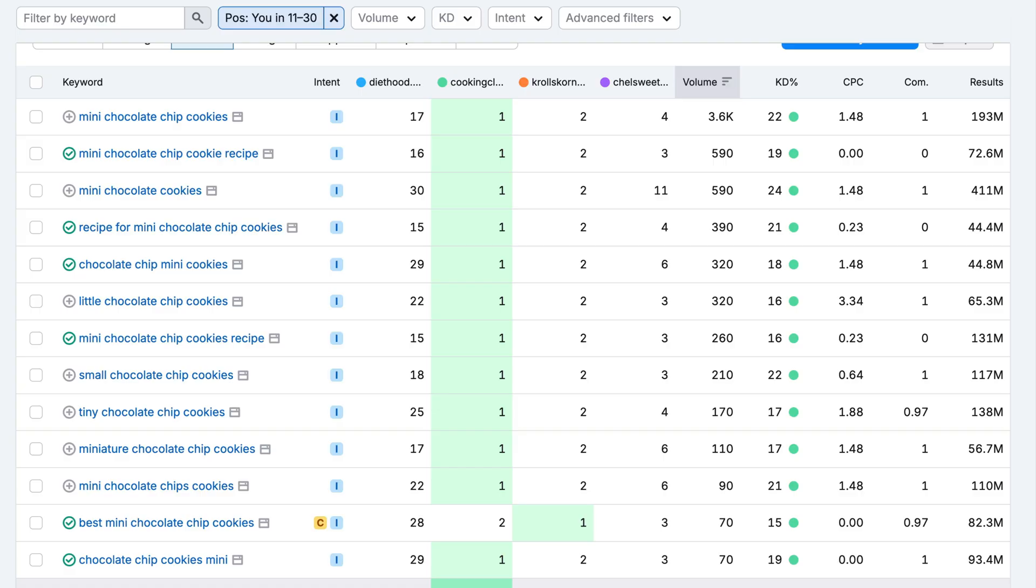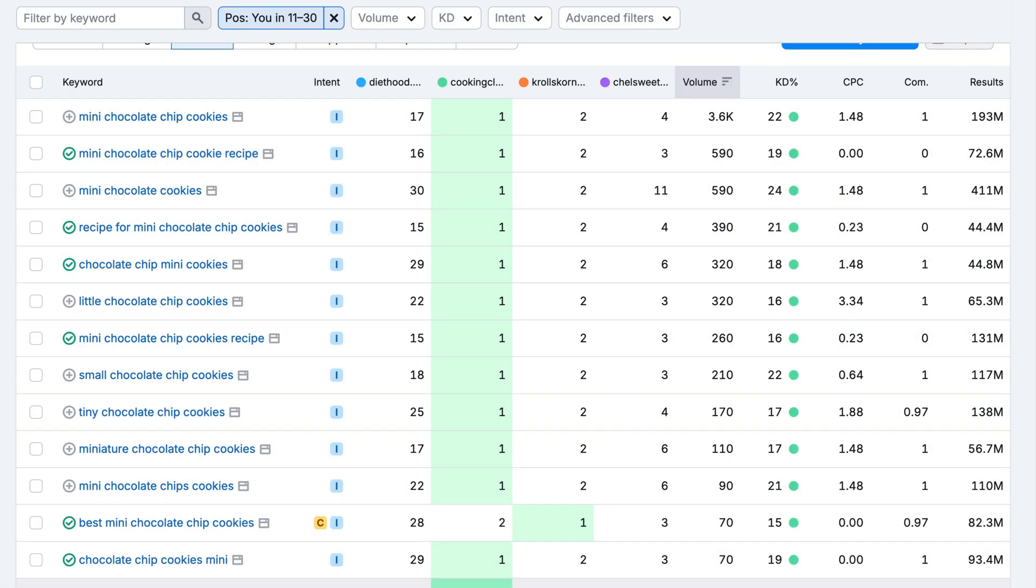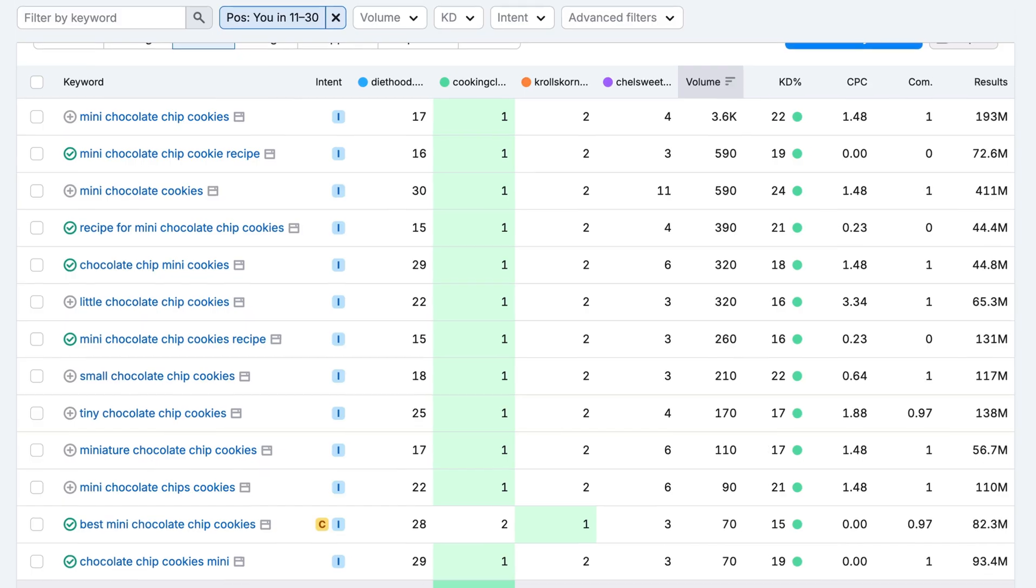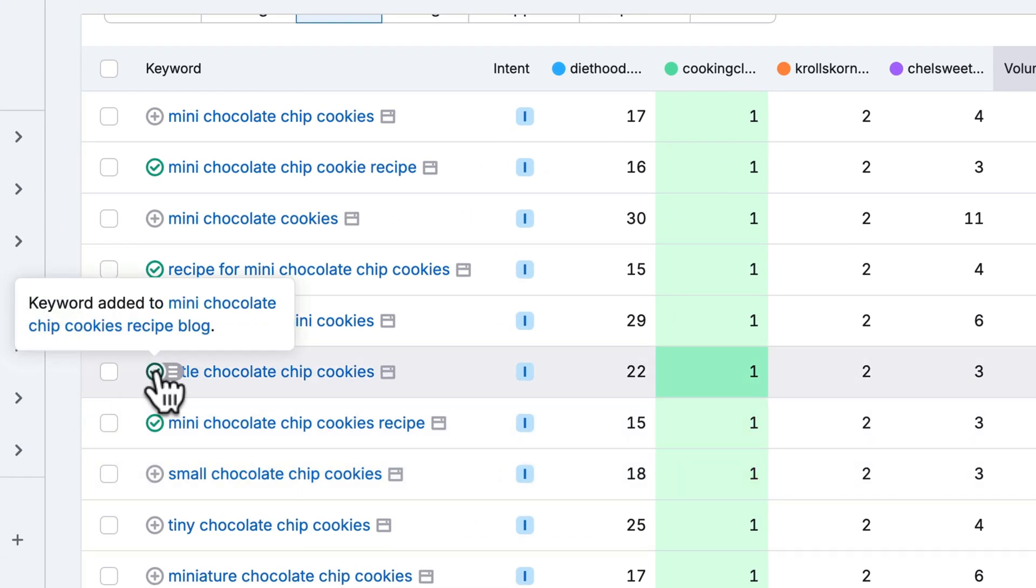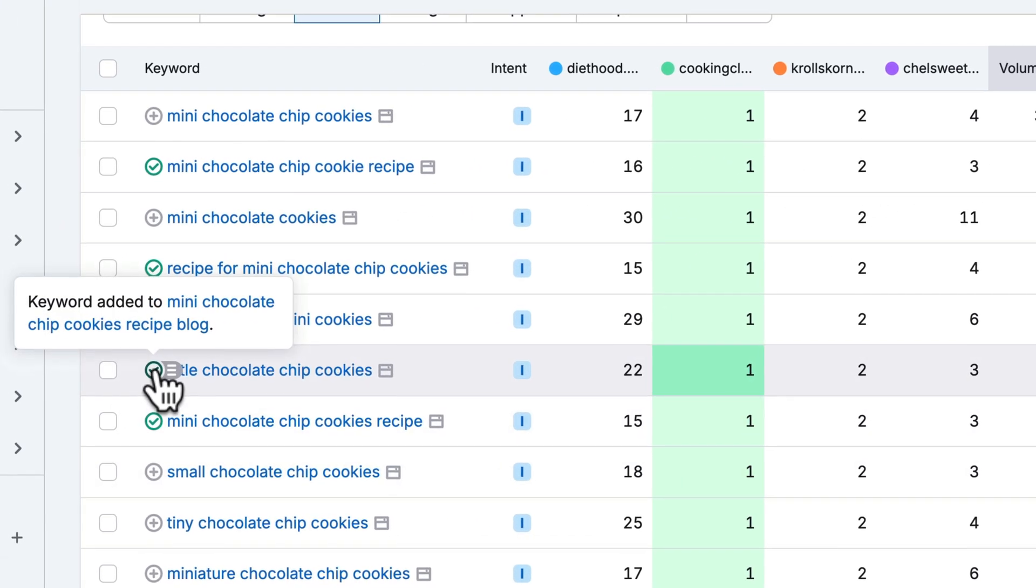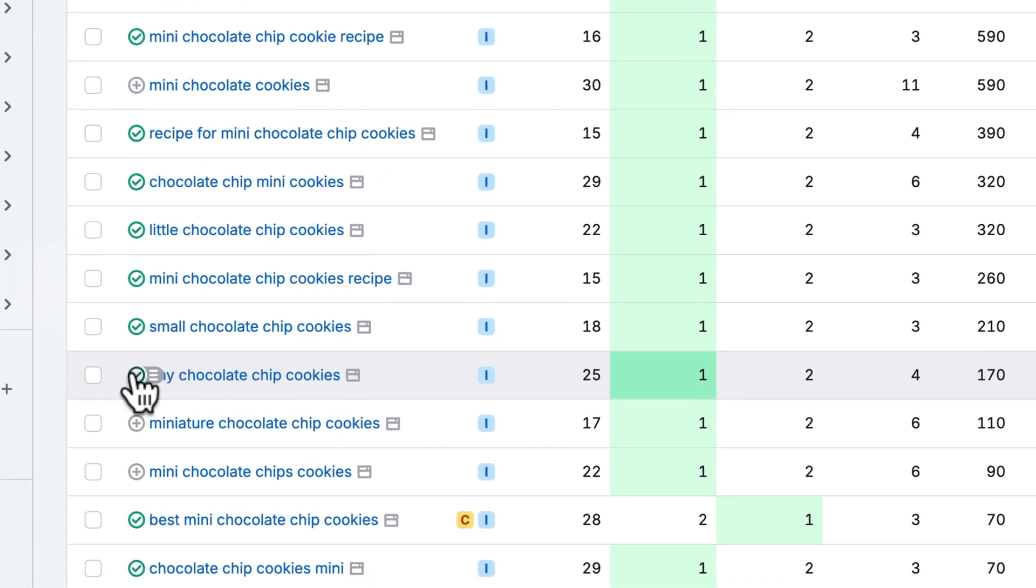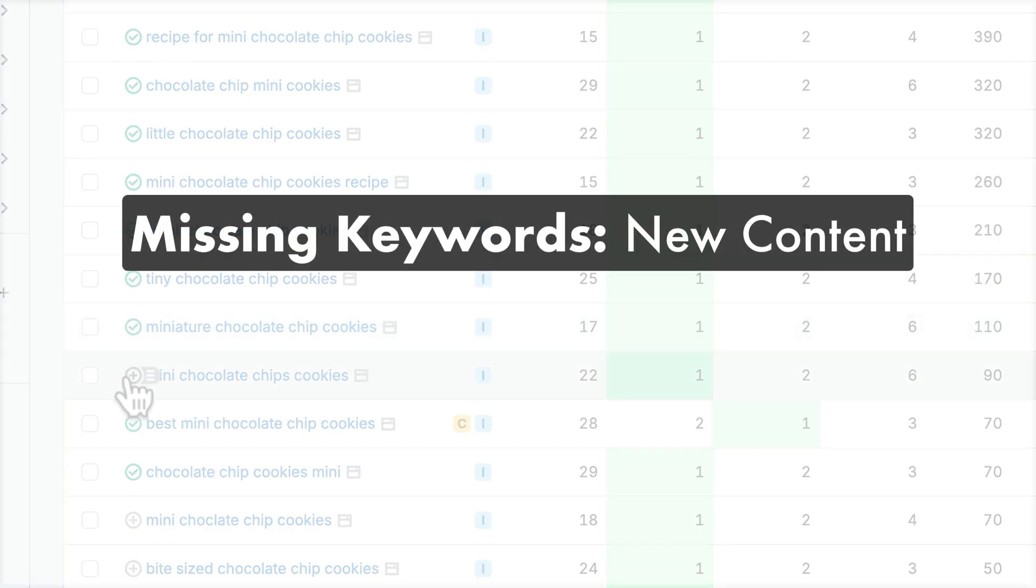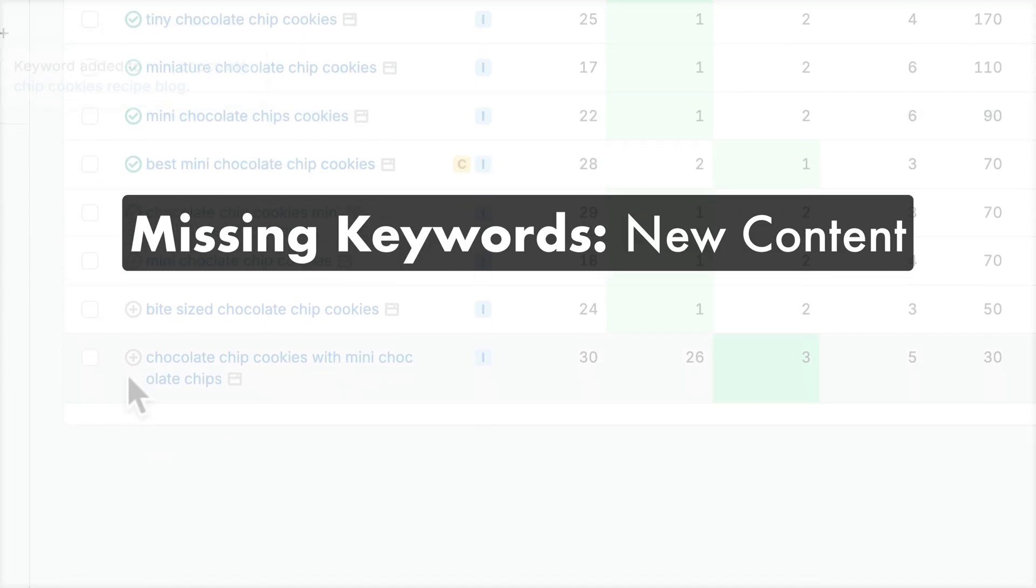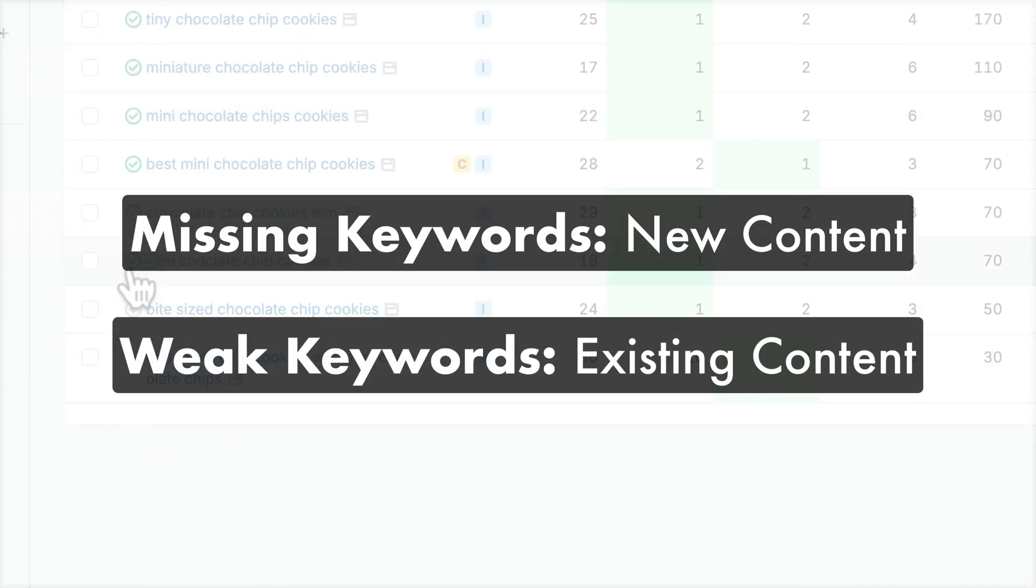Since we're already ranking close to page one, we can tweak or expand our existing content to push them higher. For an example, little chocolate chip cookies is ranked number 22. In this example, since our primary domain, diethood.com, already has a mini chocolate chip cookie recipe, the best move for this website is to update that post to better target this keyword. Let's add it to our list. We'll also add some of these other keywords. As you build your keyword list, prioritize missing keywords when you're planning new content, and prioritize weak keywords when you're optimizing existing content.